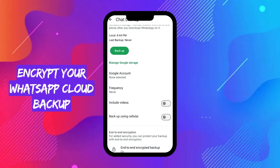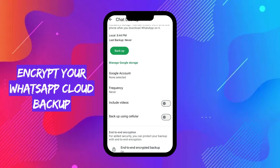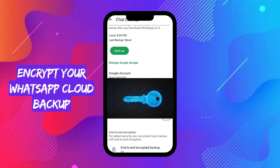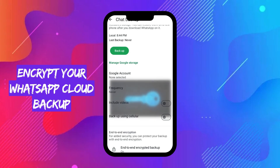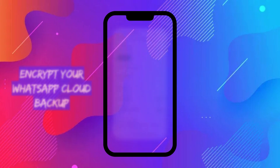Secure your backup with a strong password or a 64-digit encryption key. Write down and store your encryption key securely.